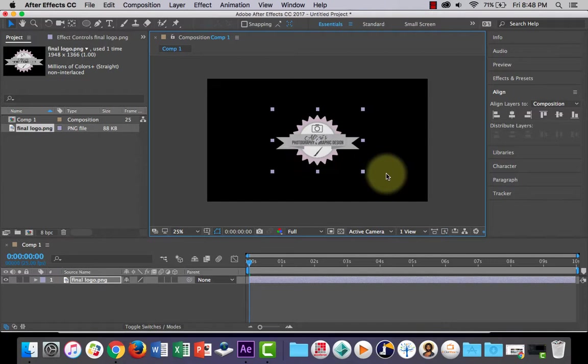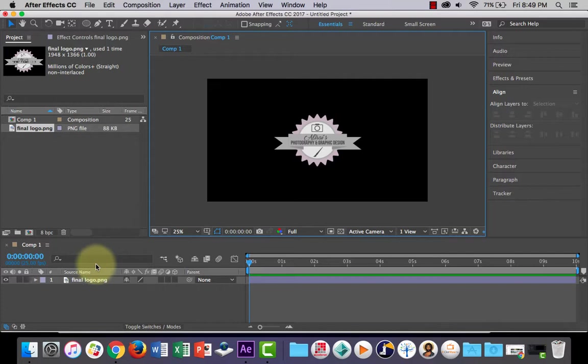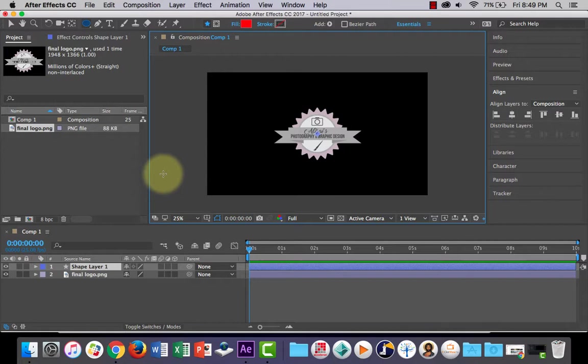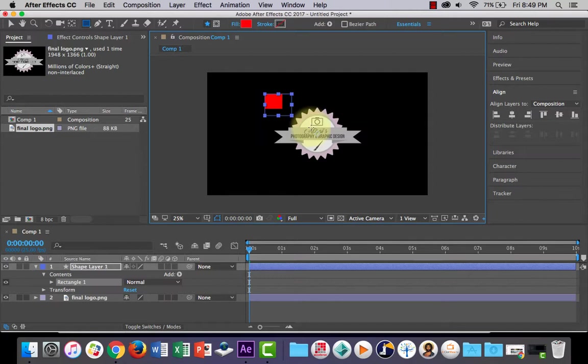Now, the next thing we'll do is I'm going to go to Layer and let's create a new shape layer. What we need to do is we need to draw a shape over the top of this logo here. Let's just start out with a rectangle tool. I'm just going to draw it over, just like that.